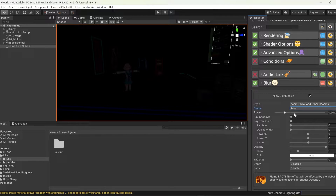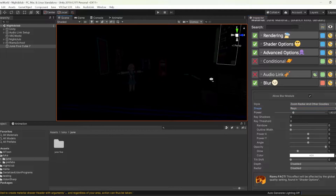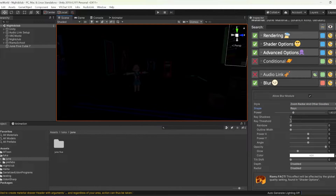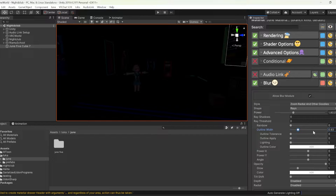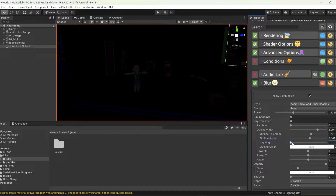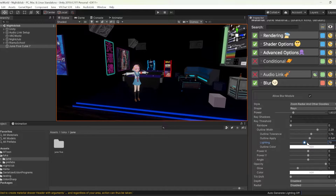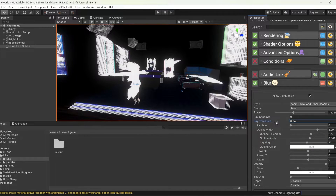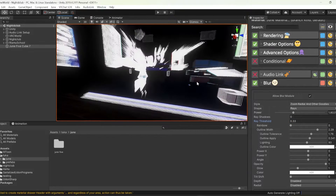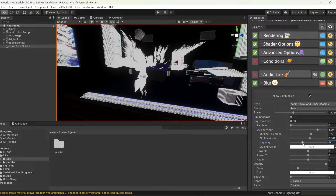We'll only be using the GPU AudioLink options built into June's UI, but for more advanced users there is also a script generator in June that lets you control specific variables inside the shader with AudioLink. While I configure all of the ray settings, I'll mention a few other points of interest.